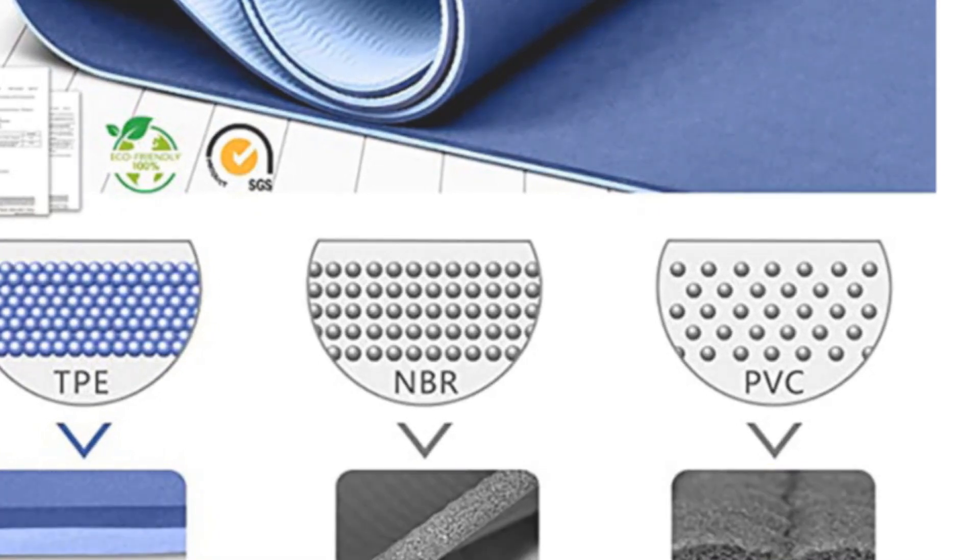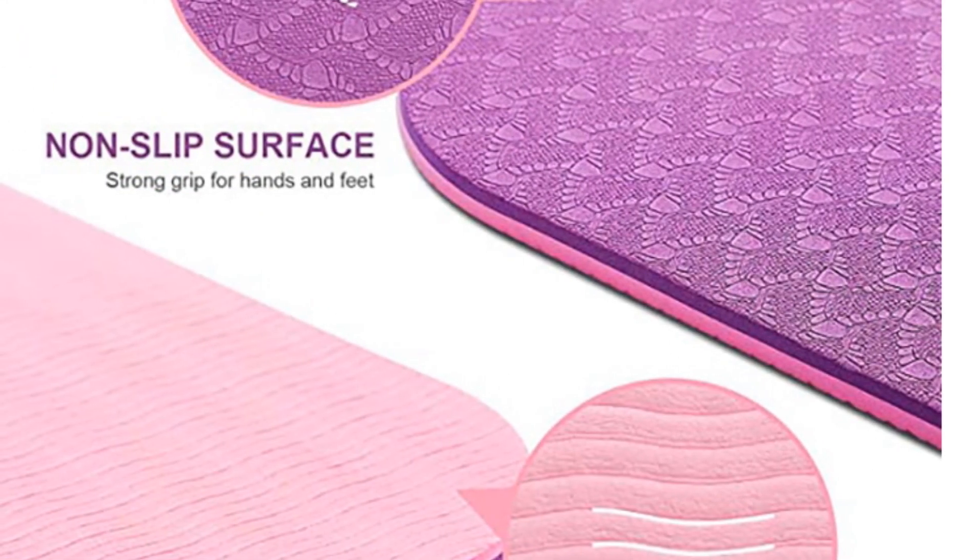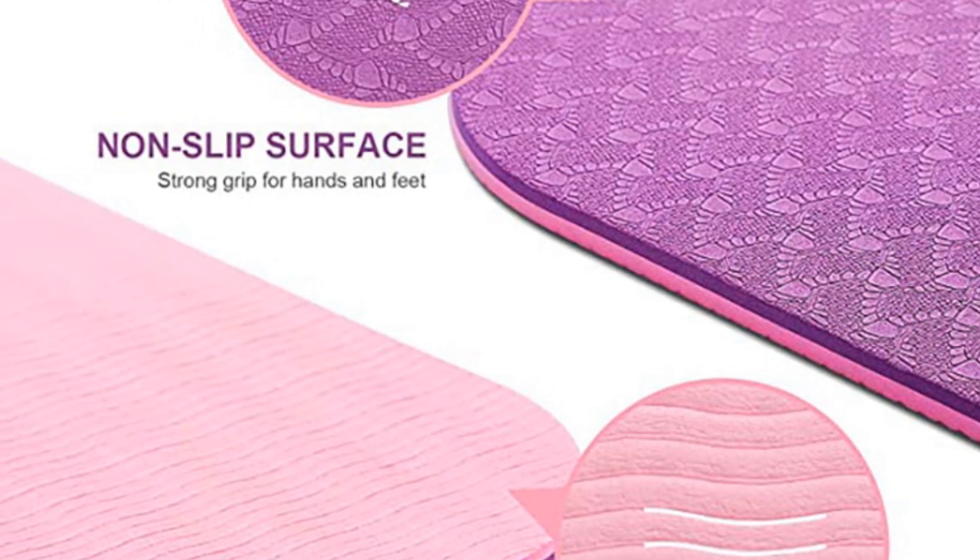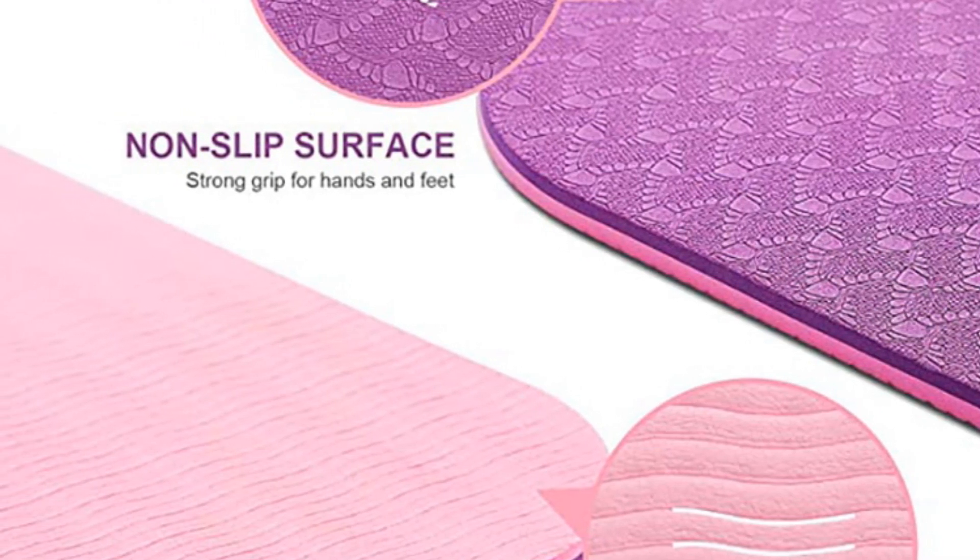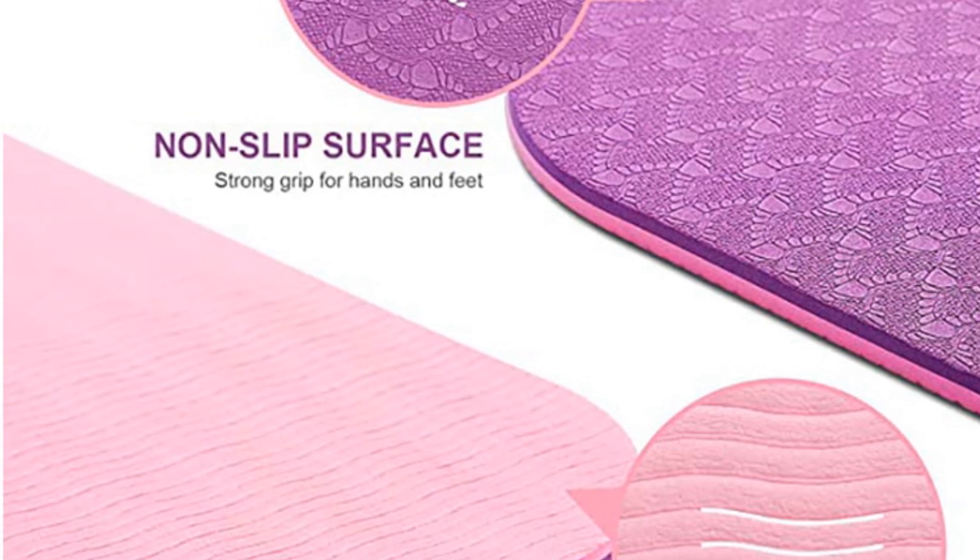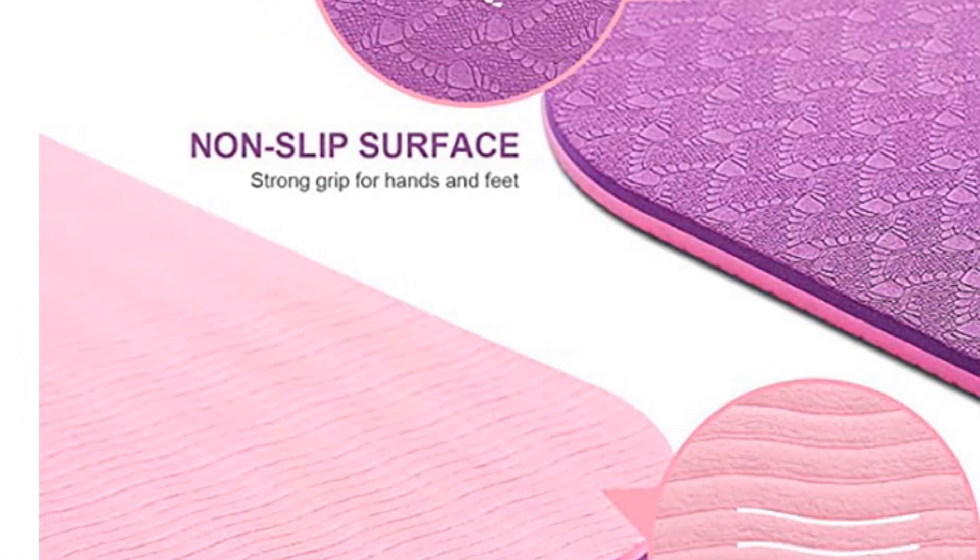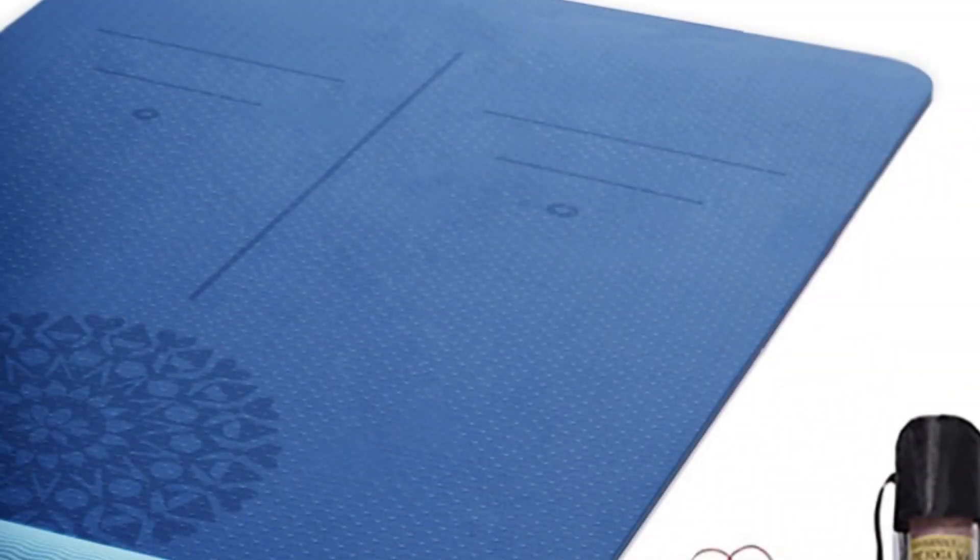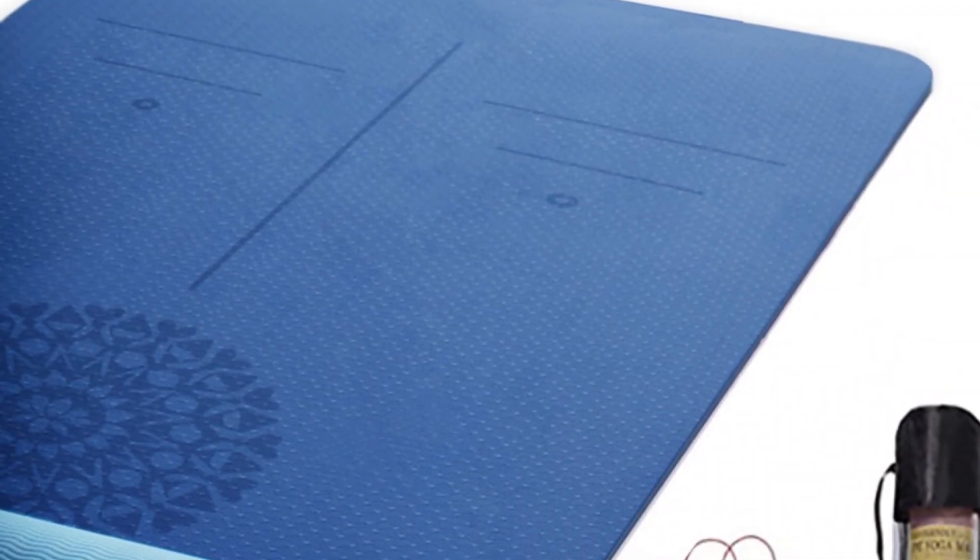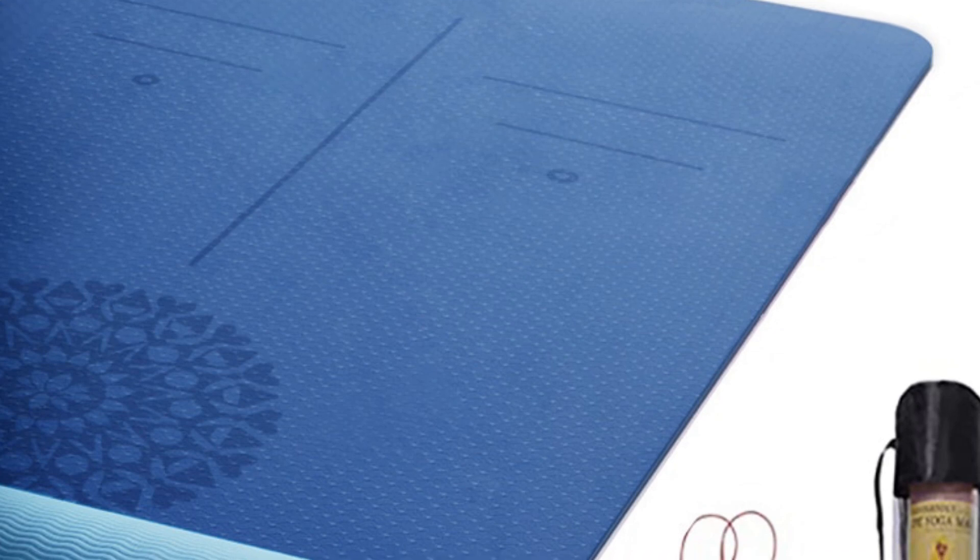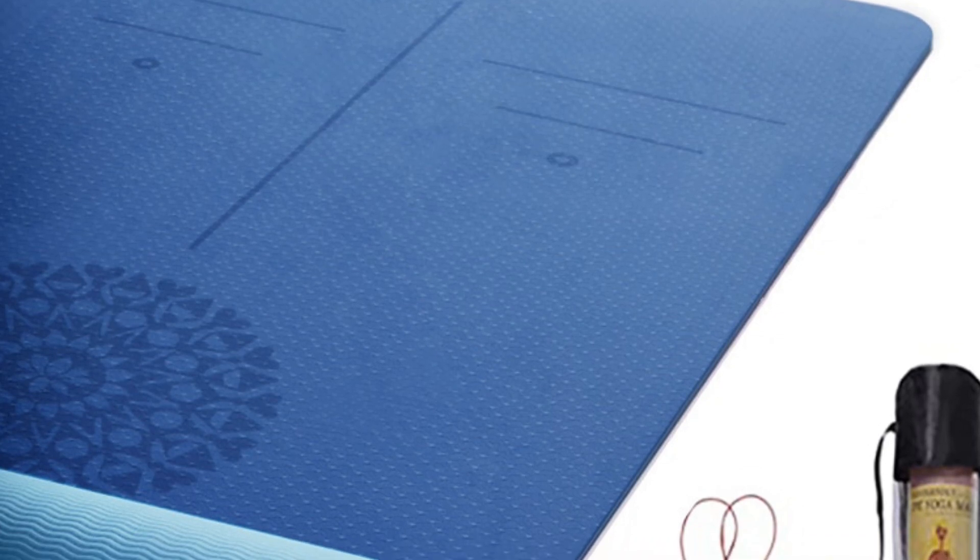The tear-resistant dual layer construction enhances durability and provides higher tear resistance, making it suitable for intense exercises. The top layer features a non-slip surface ensuring a firm grip for your hands and feet during yoga or other fitness routines. The ground layer is designed to prevent the mat from slipping on the floor.